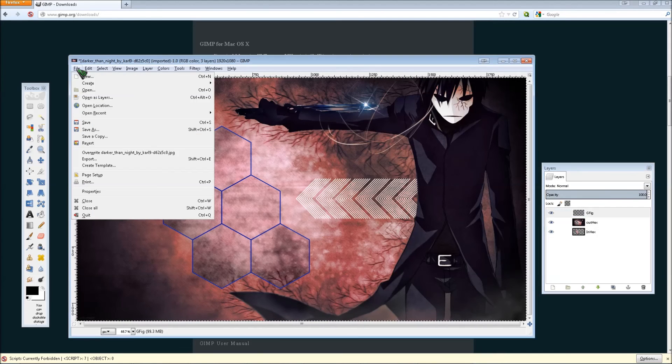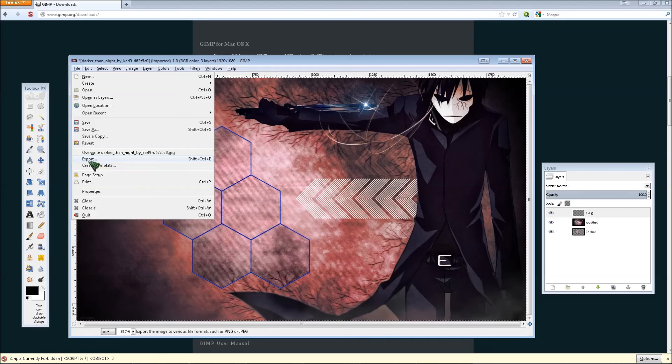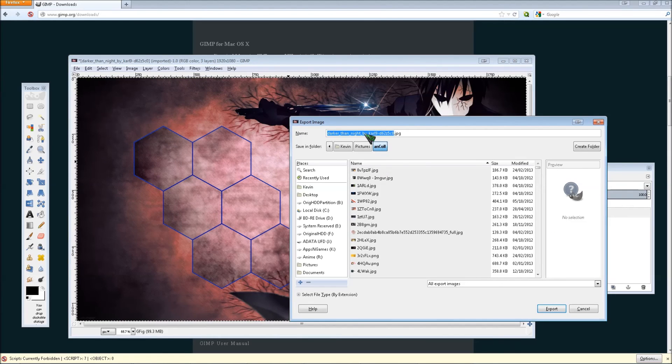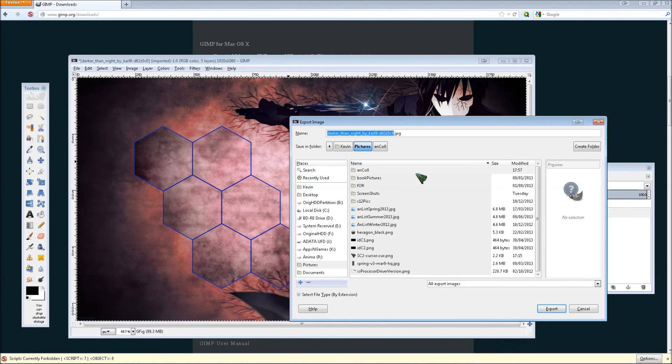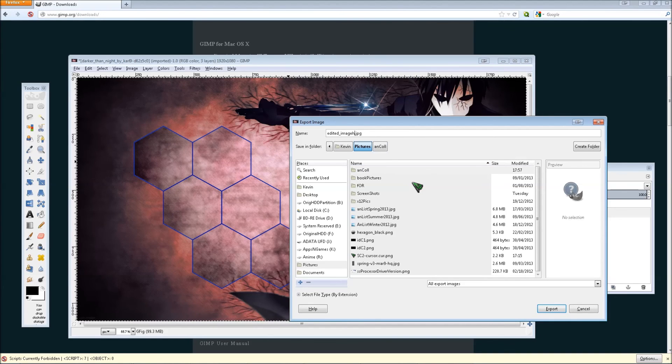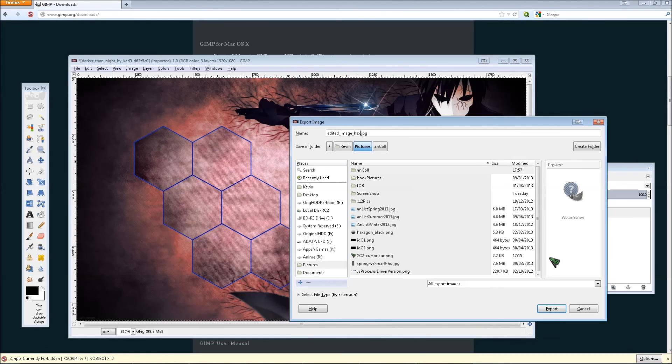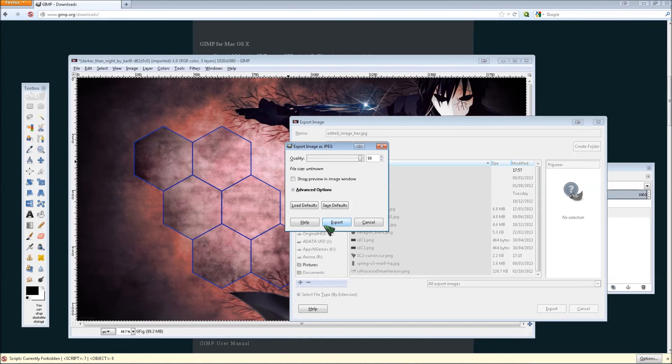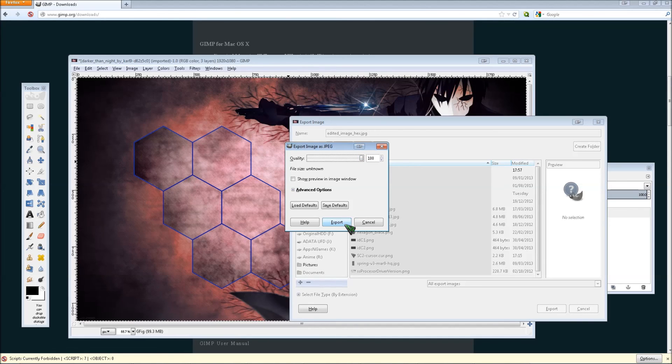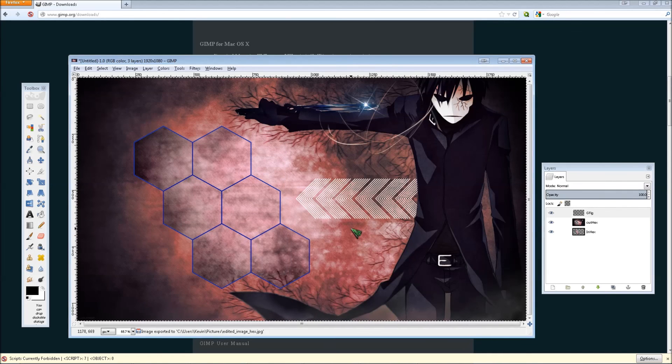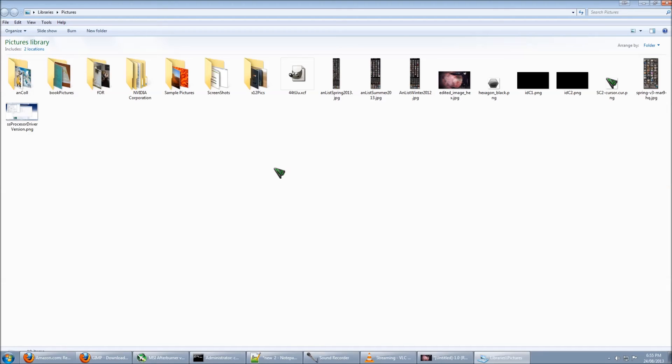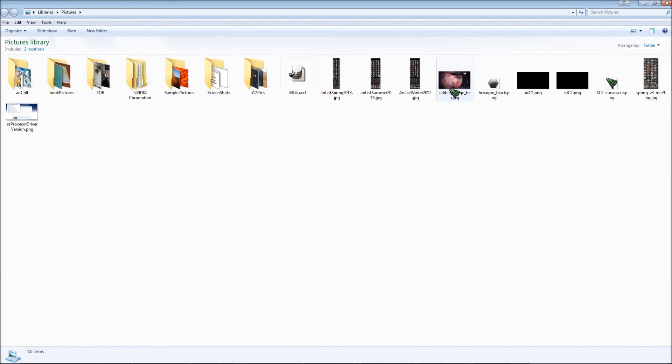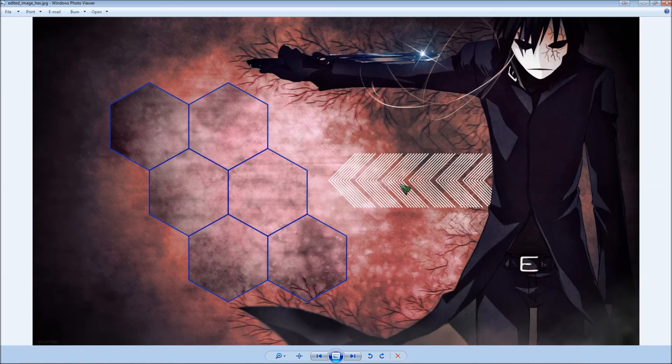But to end it, you can go to file and click export. And then rename it, find wherever you want to save it. Edited image hex. God damnit. And click export. And then just click, you can increase the quality. I'll make mine 100% and click export.